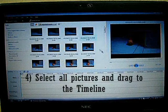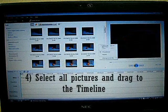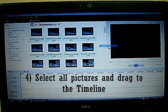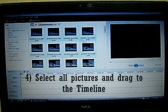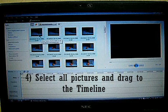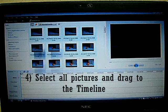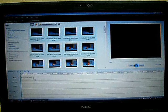Step number 4: You right click and select all, then just drag the pictures to the timeline.